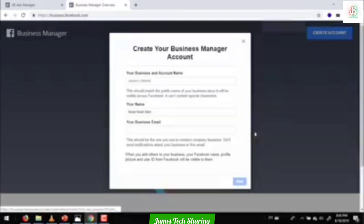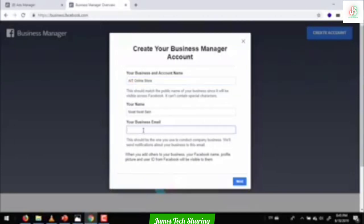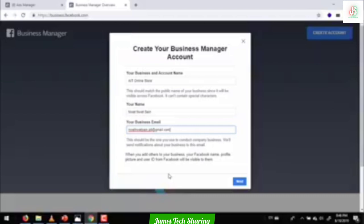Now we are going to create a new channel. This is the business account name, this is the online store, and this is the business email. Now we are going to create a new account.